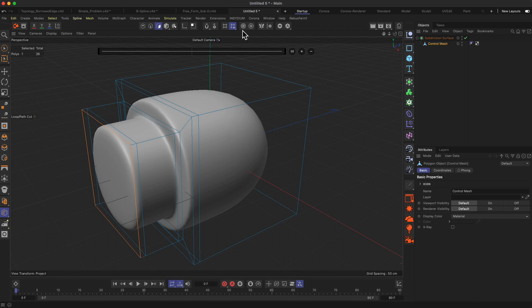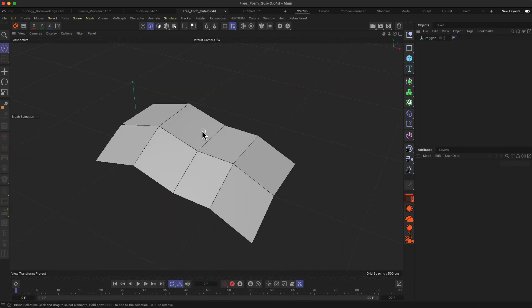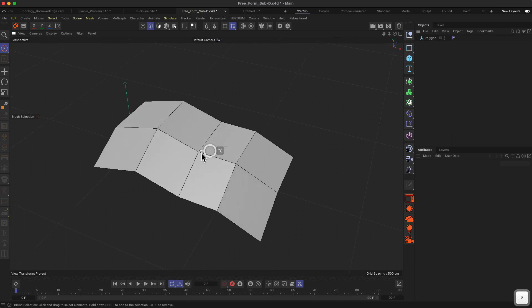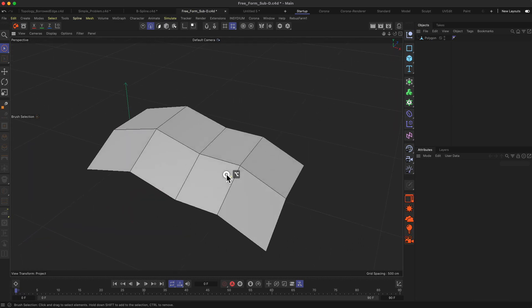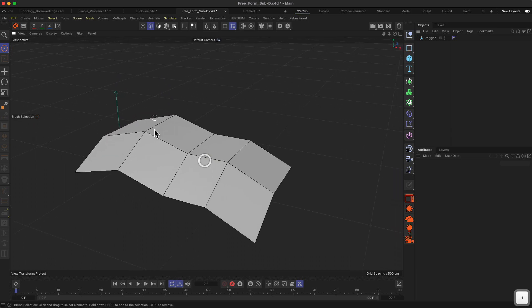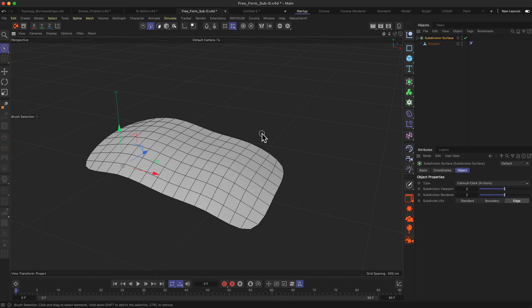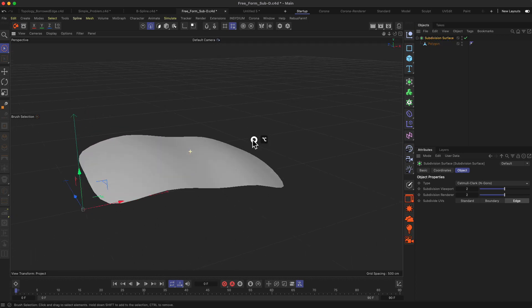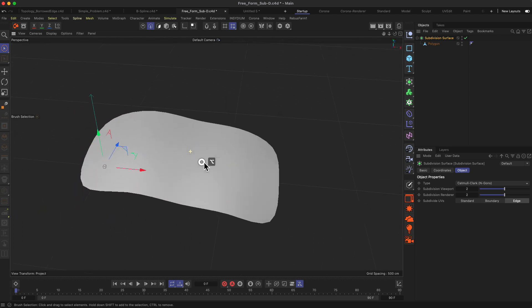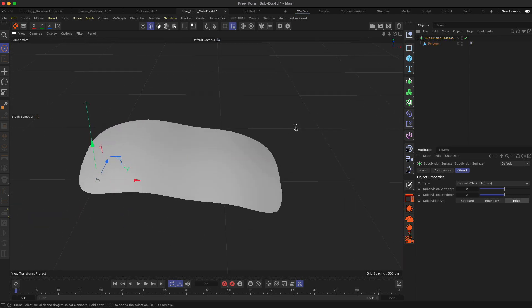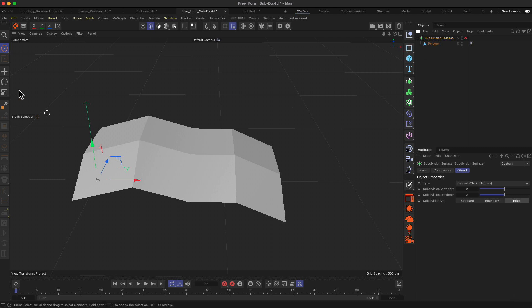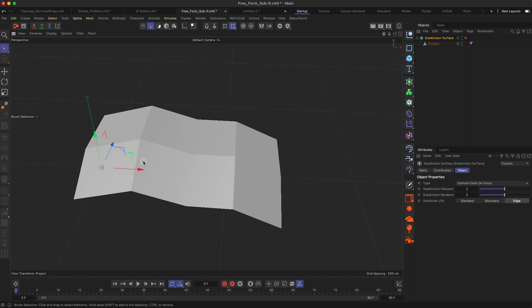Let me show you another example — we have this freeform object over here at very low resolution with only a few segments. If I drop that into a subdivision surface object and deactivate the lines, you can see it's smoothed out quite nicely. One very powerful use case for the subdivision surface object is that by adding new cuts to the surface we can define the radius of each corner or each edge on our object.